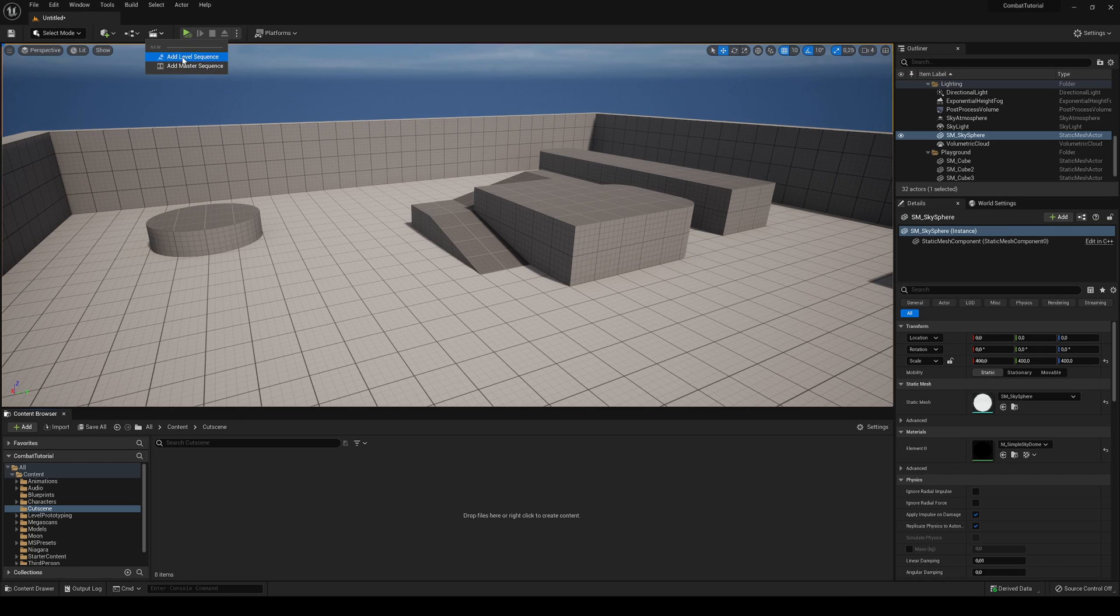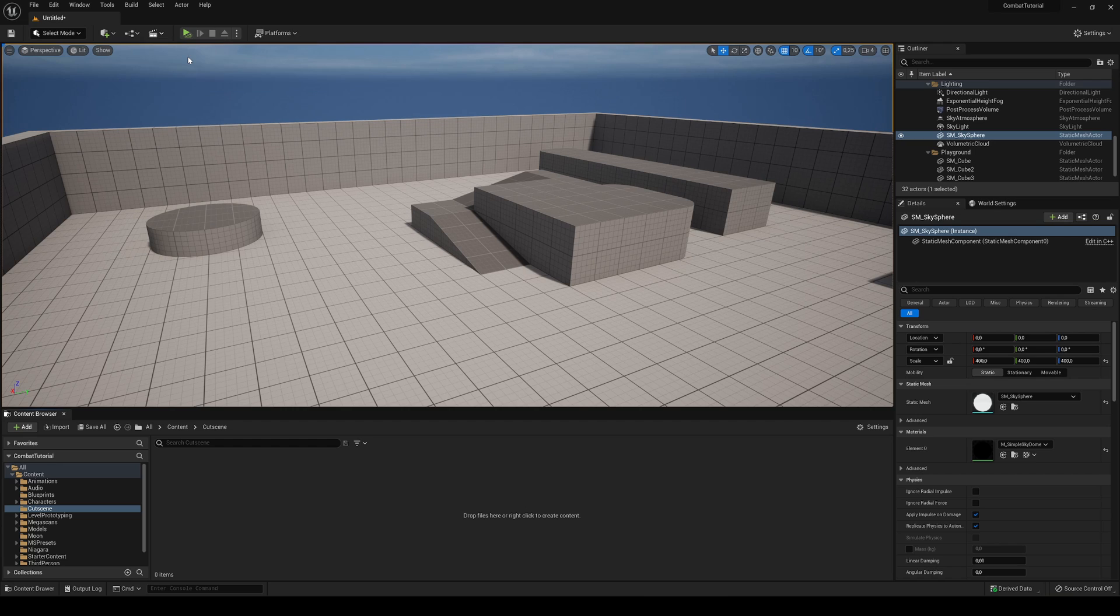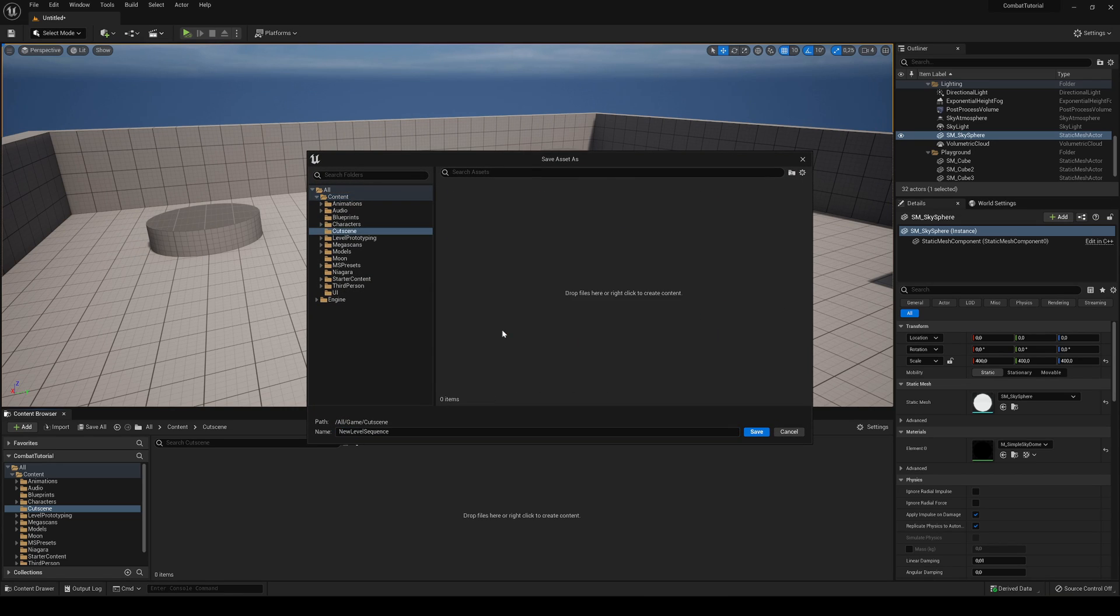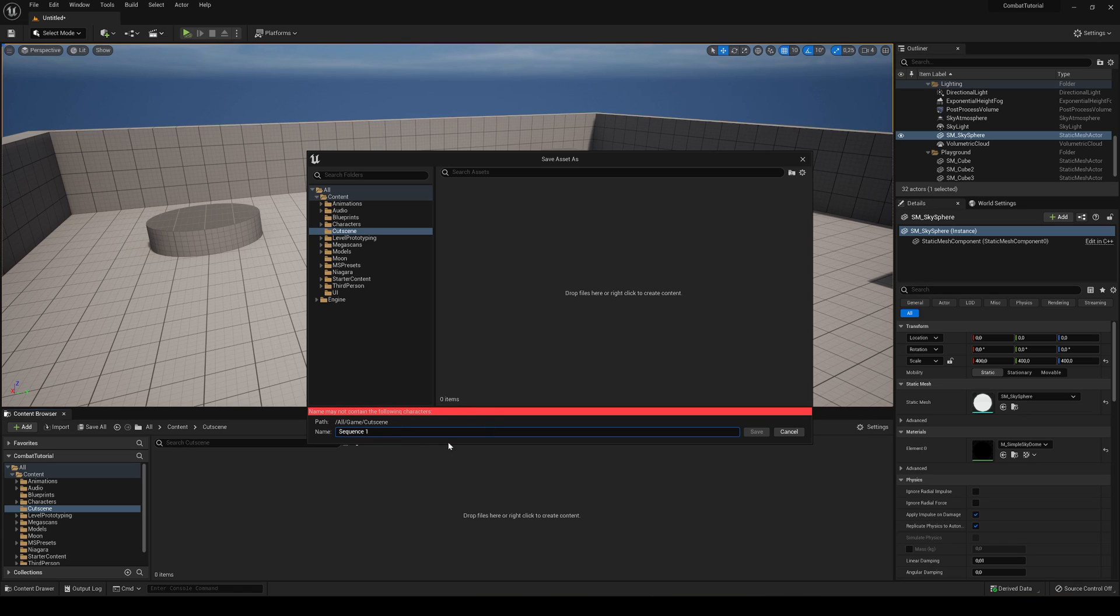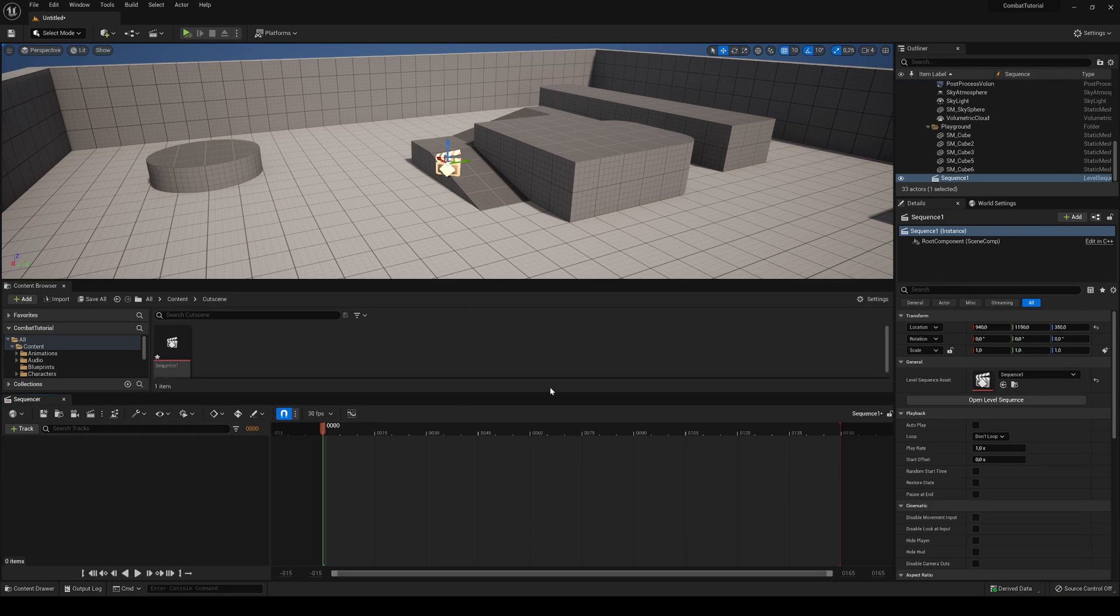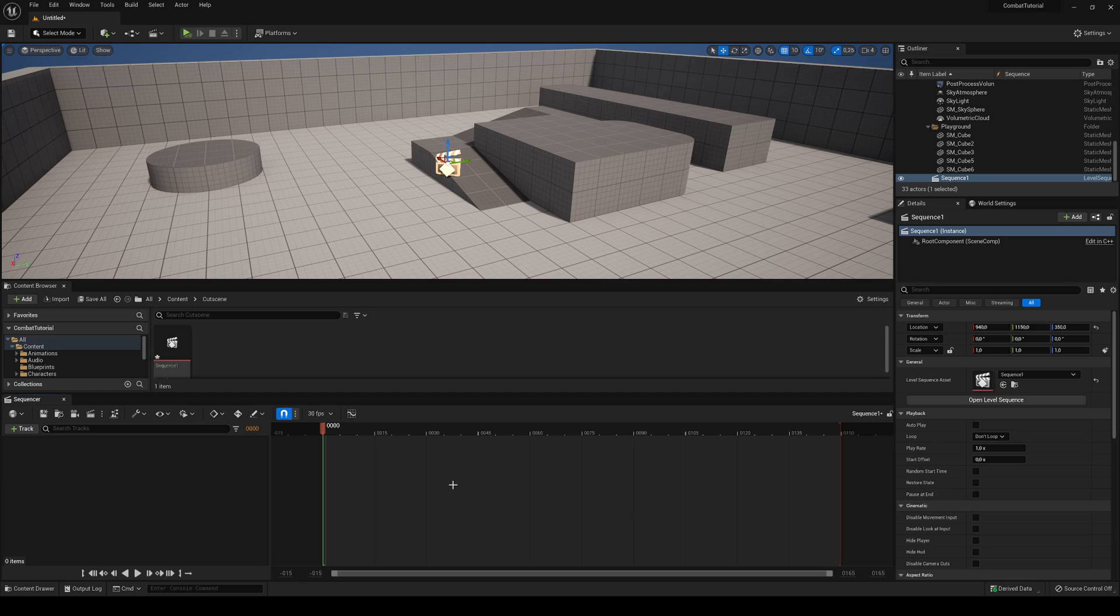Let's go ahead and add a level sequence. I'm going to choose where I want to create it. In this case I have a custom folder and I'm just going to call it Sequence 1. Just save it. I'm going to create it and we have a timeline.